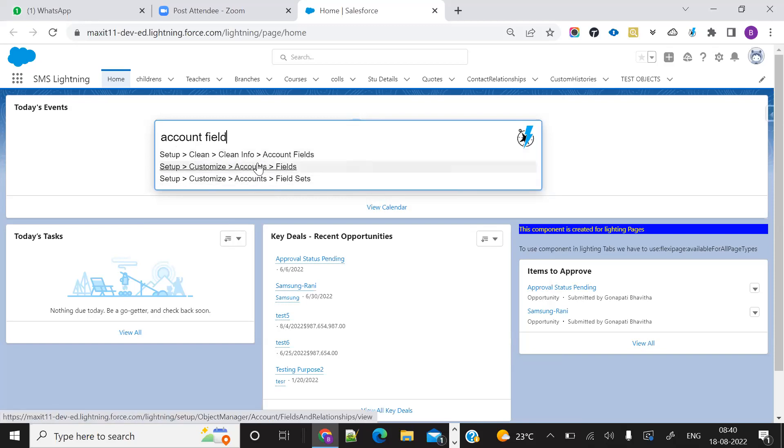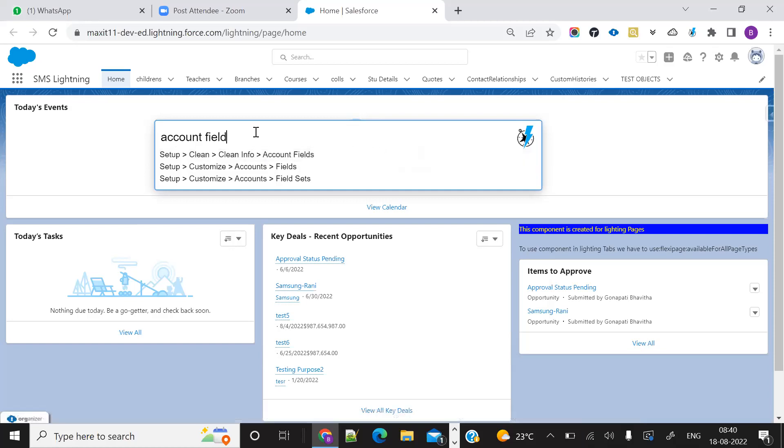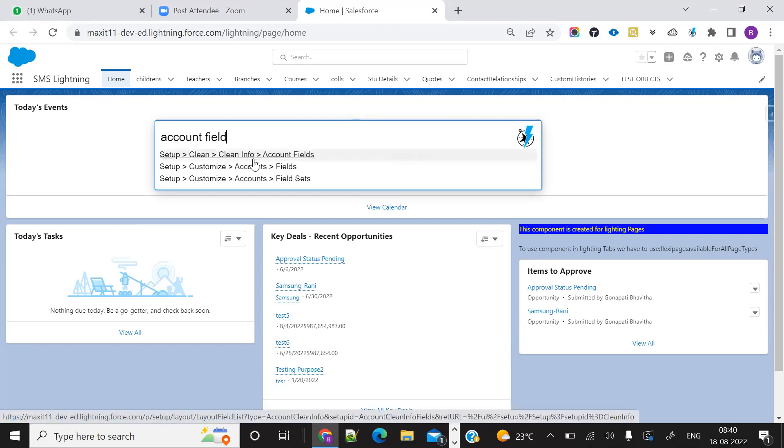It is categorized in both Lightning and Classic. Normally in the org, what we'll do is go to setup, go to account object and edit that object, go to object manager and fields and relationships. It is a lengthy process now.